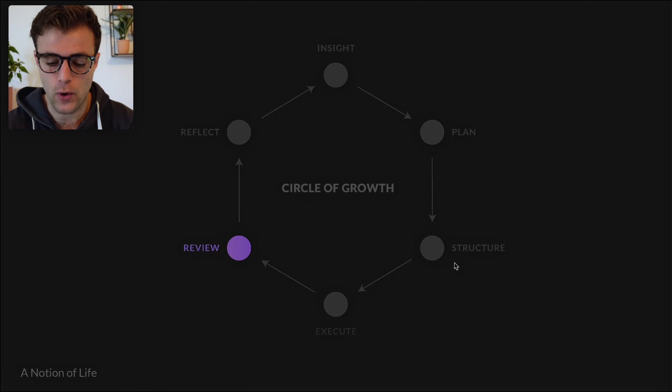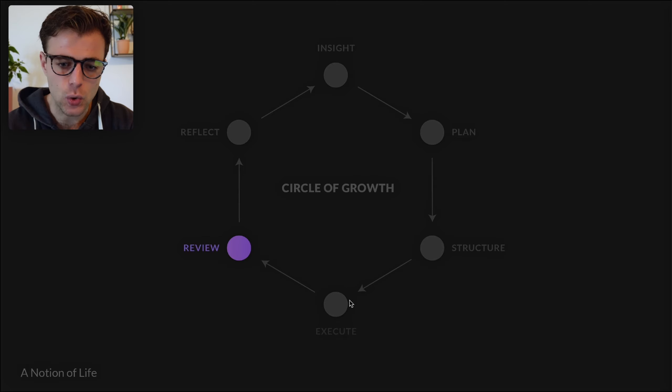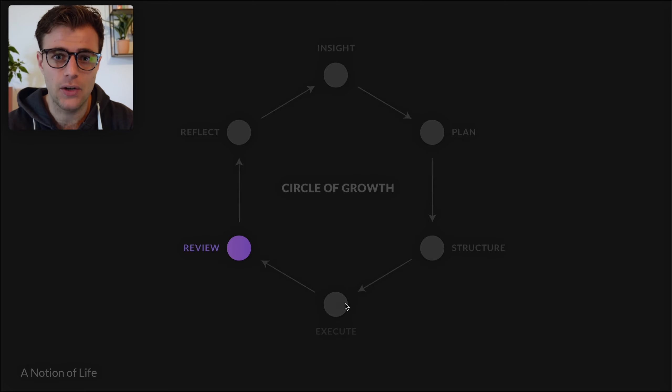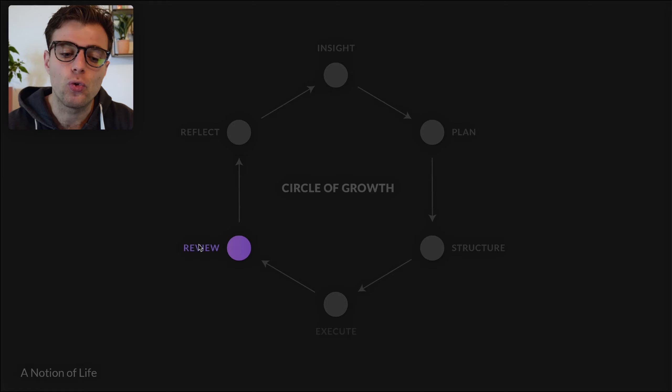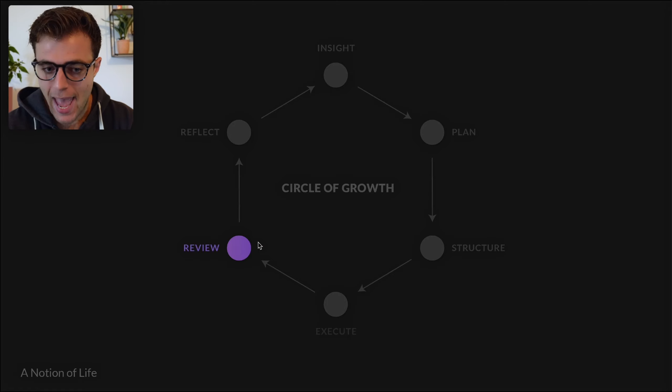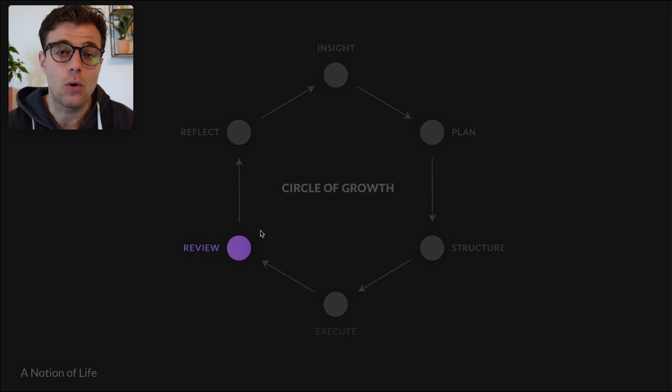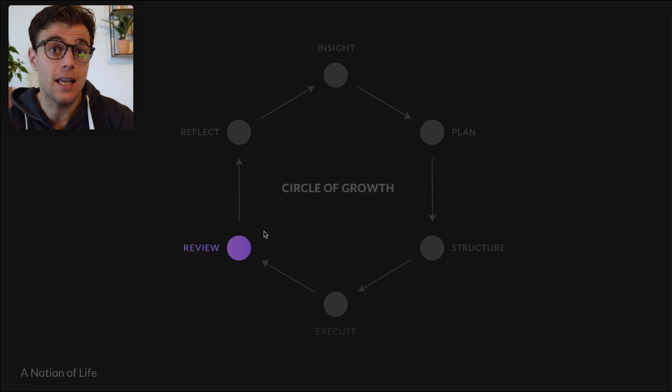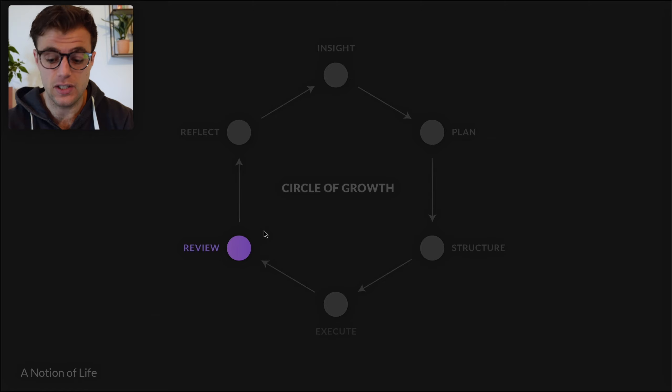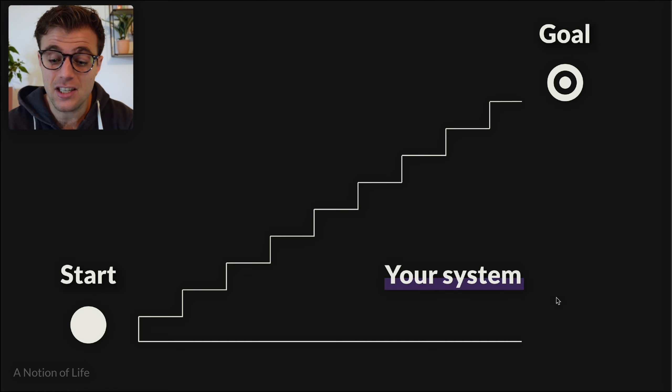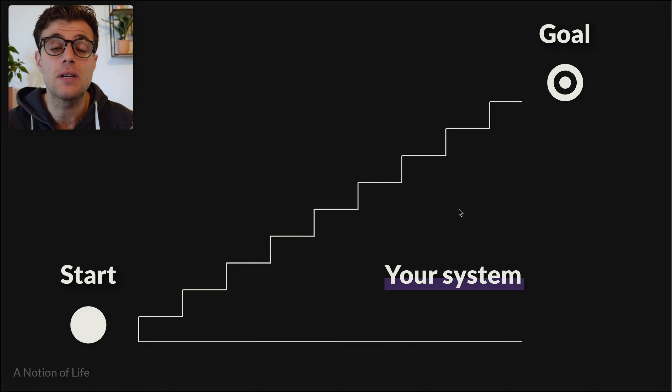collected and created. Then we execute on these things we planned for ourselves. And then we review. Review basically means we check in with our processes, we check in with our system to see if the